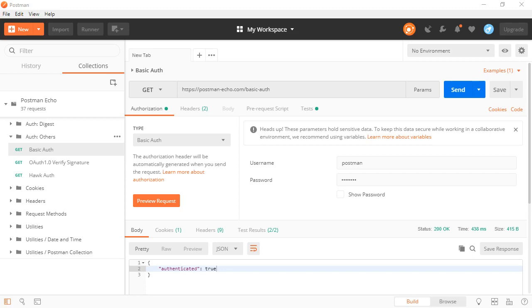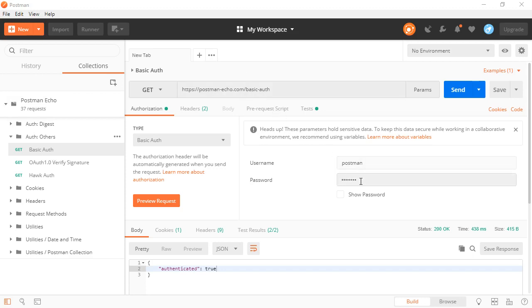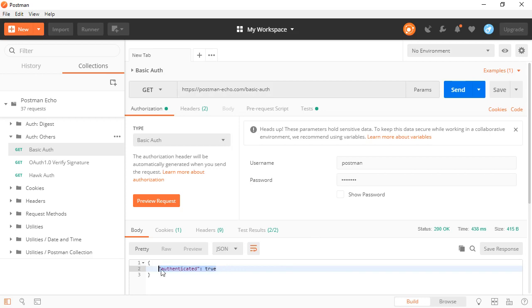We're just going to use some of the out-of-box requests from Postman Echo just to get this up and running quickly. We've got a basic auth that comes with it. All it does is send the username and password to the Postman Echo endpoint and gets back a response of authenticated true.